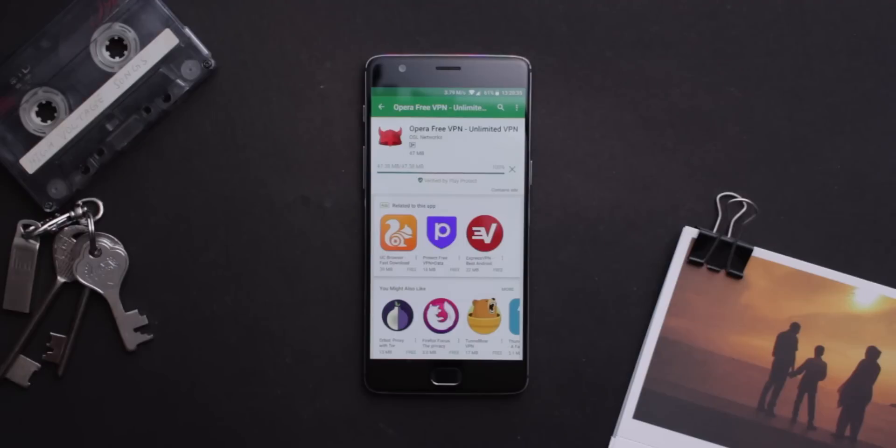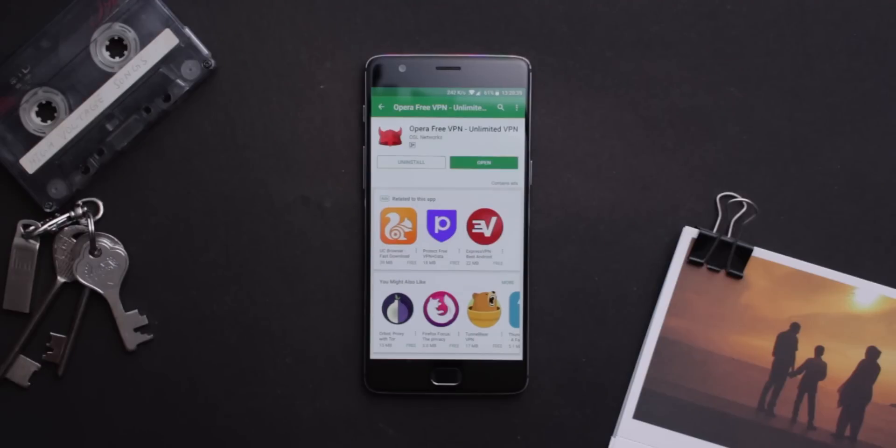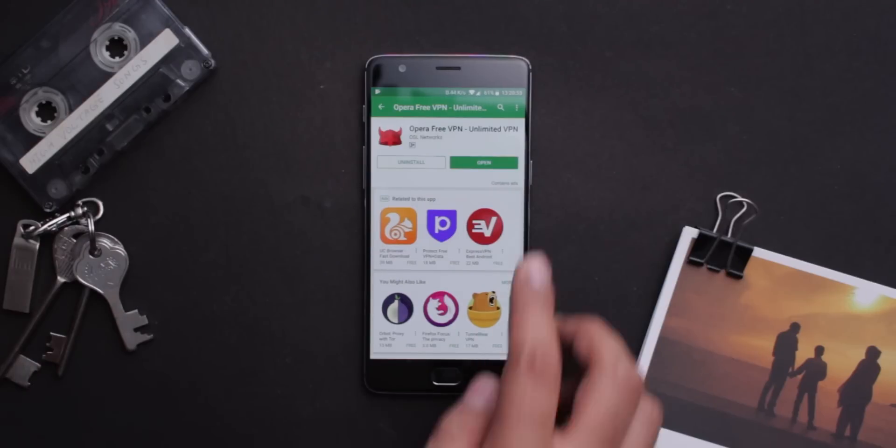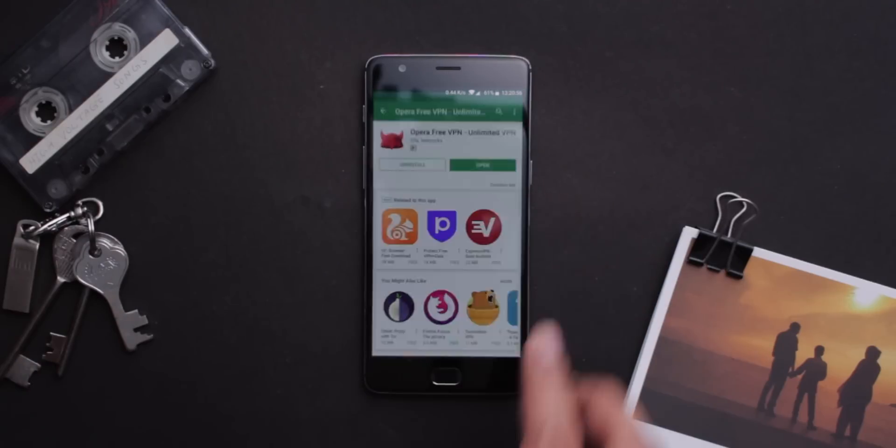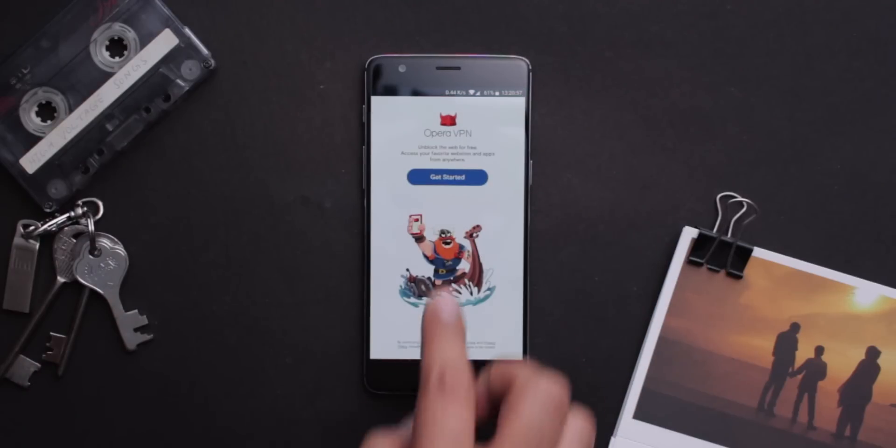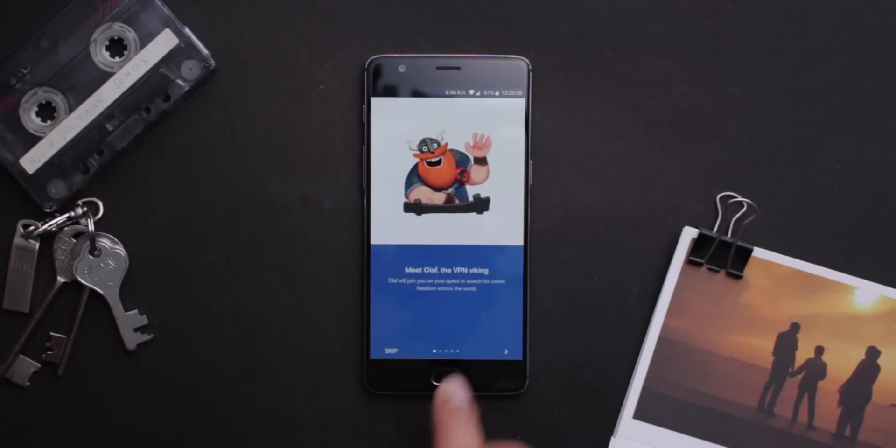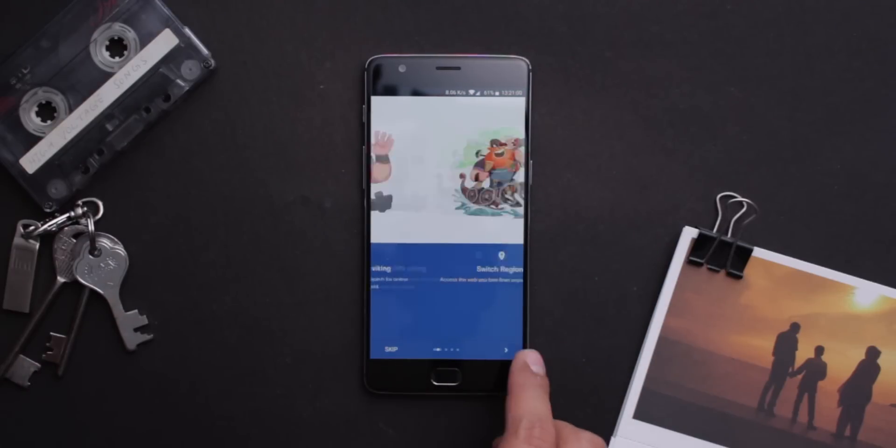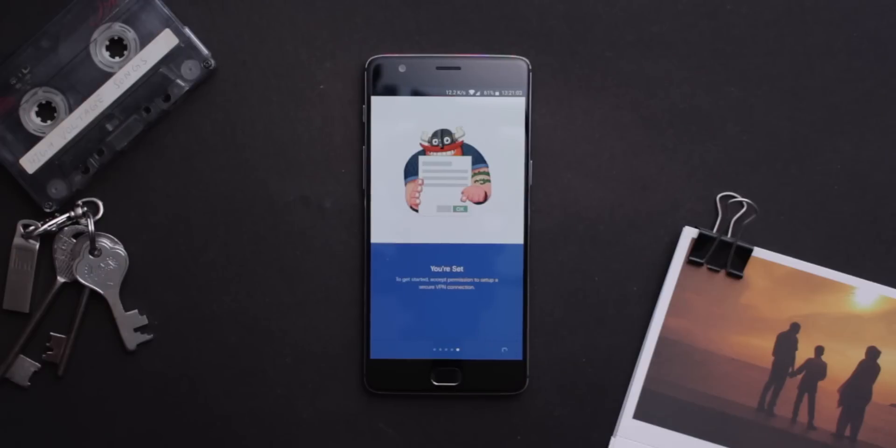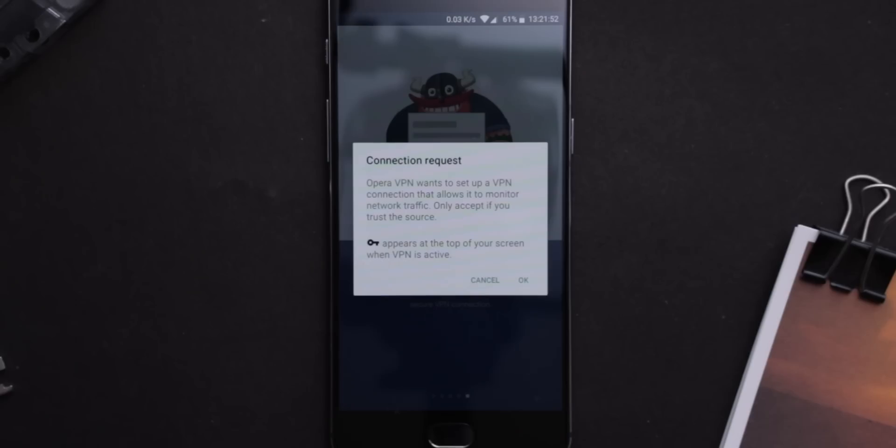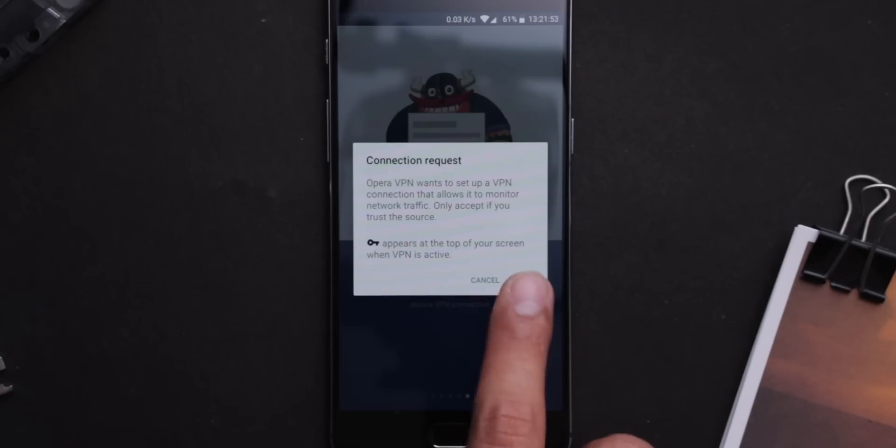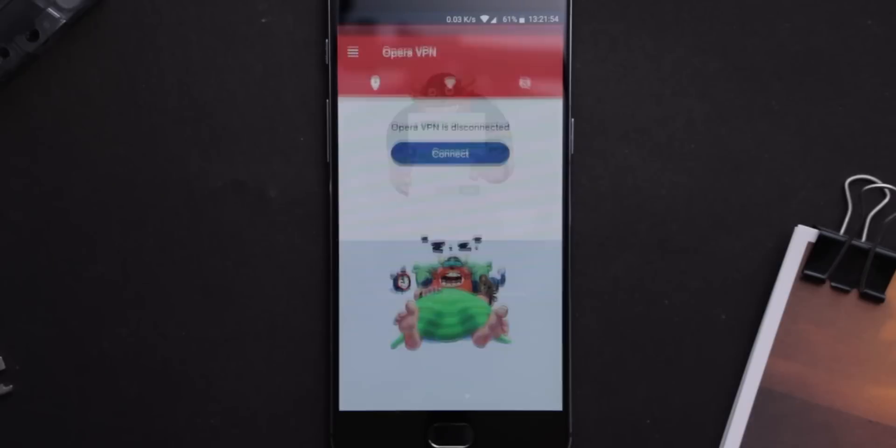What this app does is that it will show your phone location as it is being used in the USA and not in your current place where you are living. You just have to give it some permissions when you start this application for the first time.